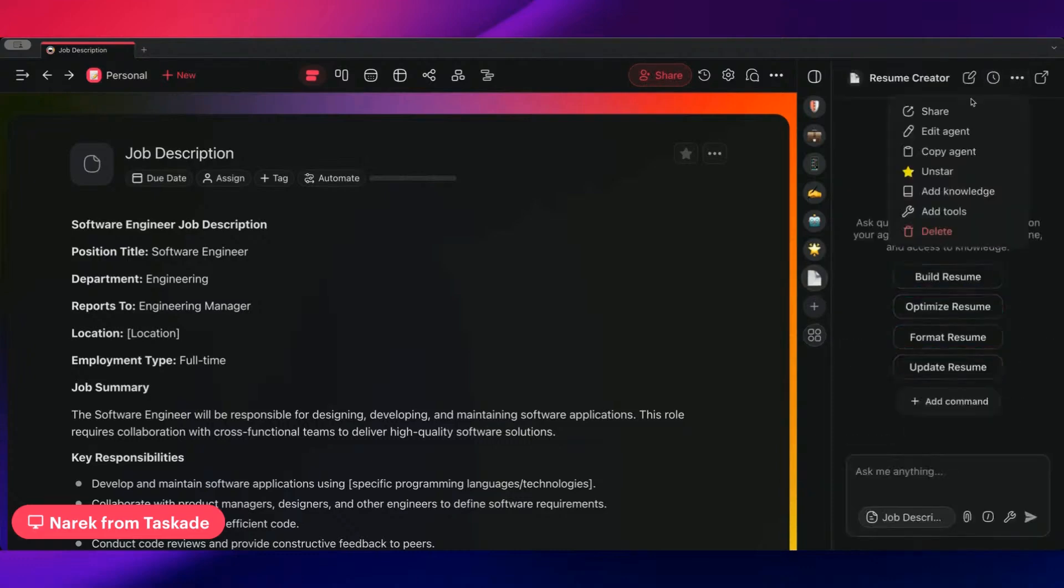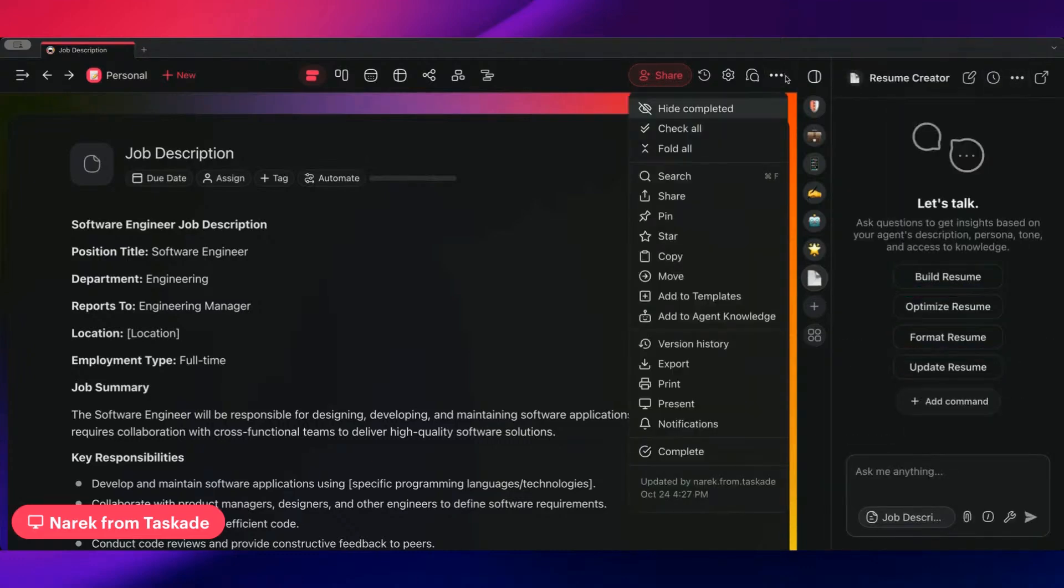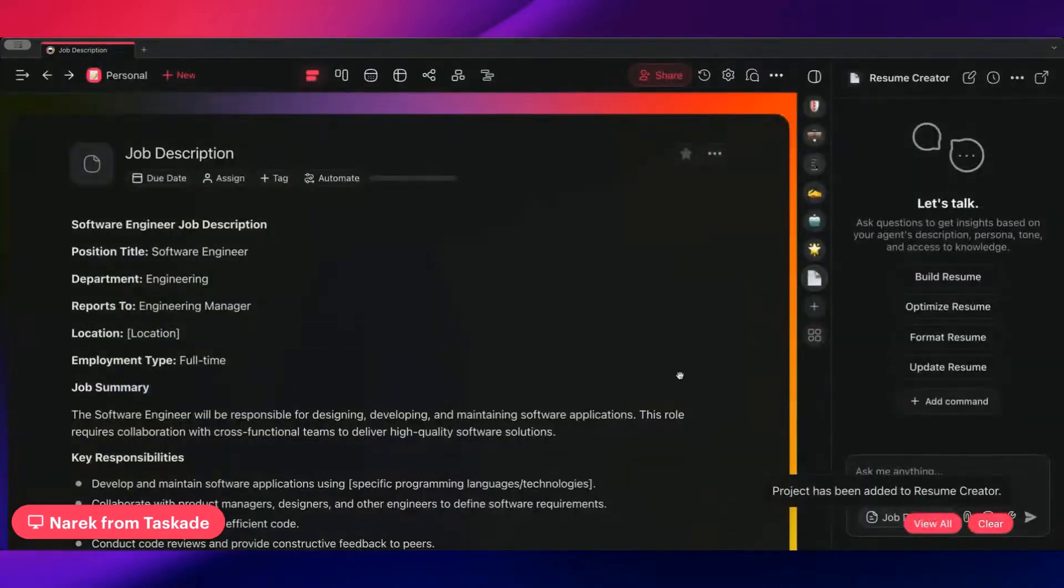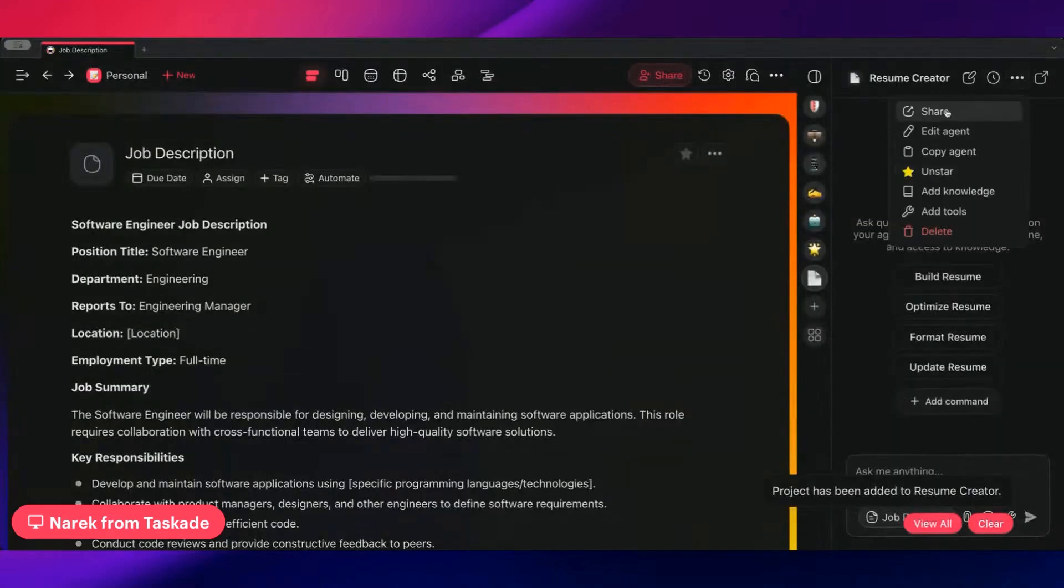So if I do, you know what, I'm going to use the feature that we released last week. I'm going to add to agent knowledge. I'm going to add this to resume creator, and then I'm actually going to edit agent.